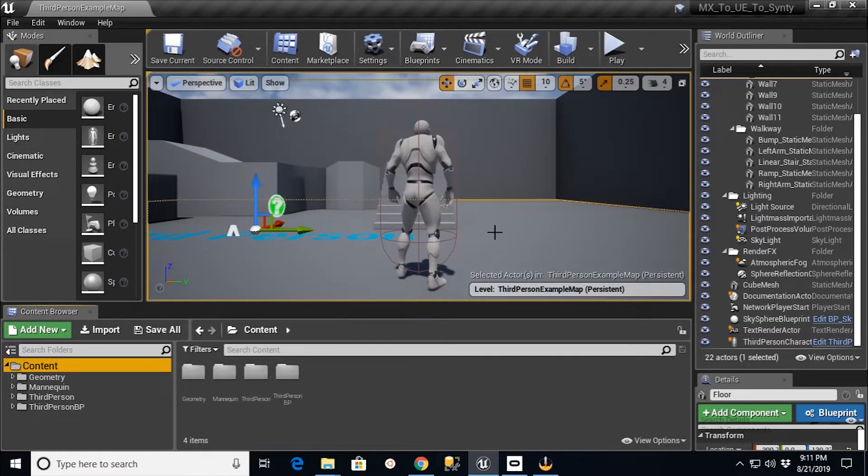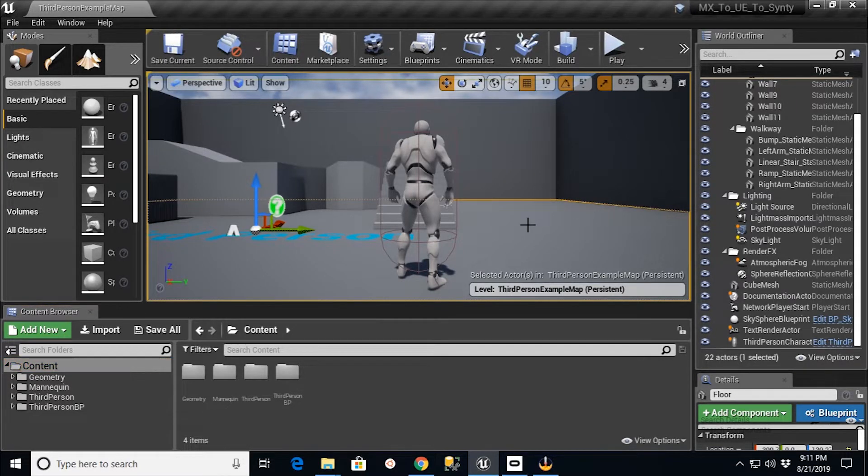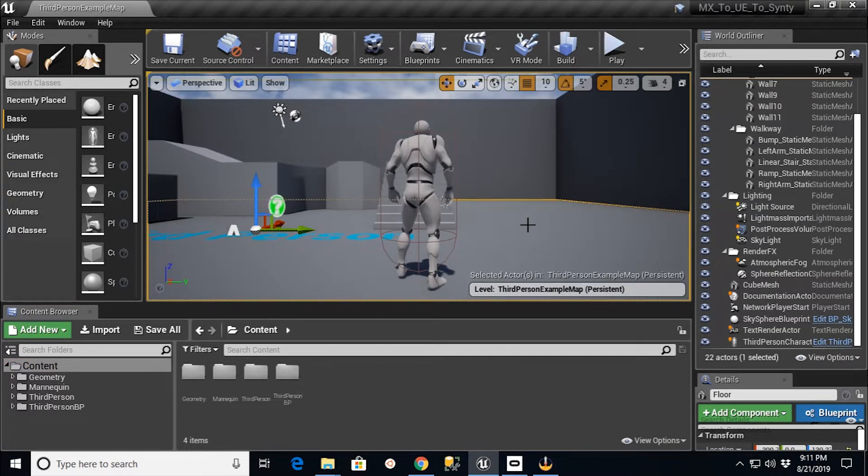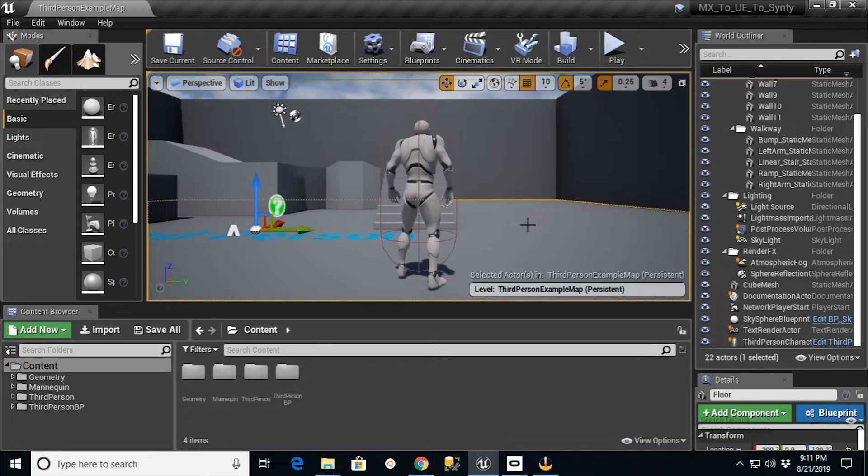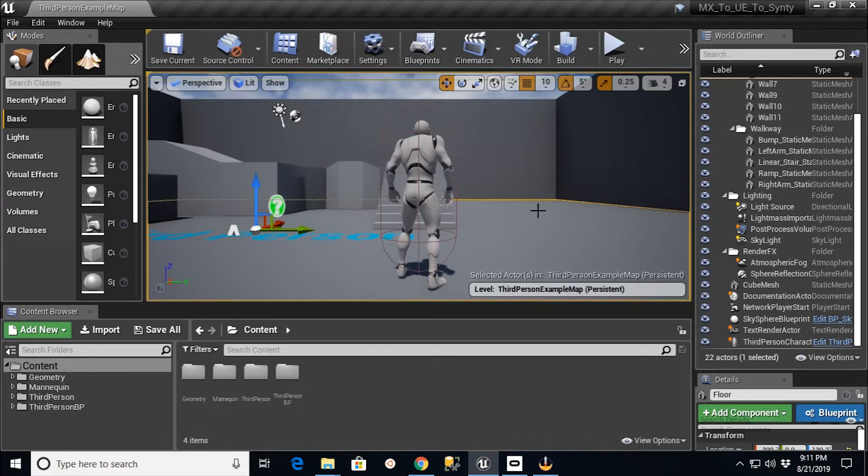Hey there guys, this is TC Made with TC Gaming. This tutorial video is going to cover one of the ways to get Mixamo animations loaded onto a Synty Polygon character.